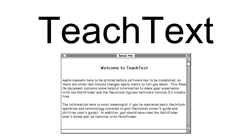While Edit was a tool and demonstration program for developers, TeachText was used mainly by users to display README documents. Since the first Macintosh models came with a full-featured word processor, MacWrite, software publishers commonly shipped documentation in its native format.